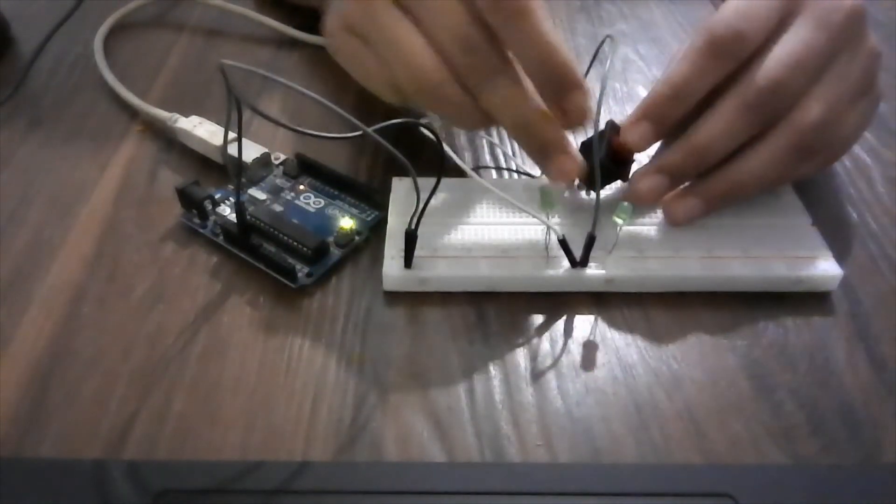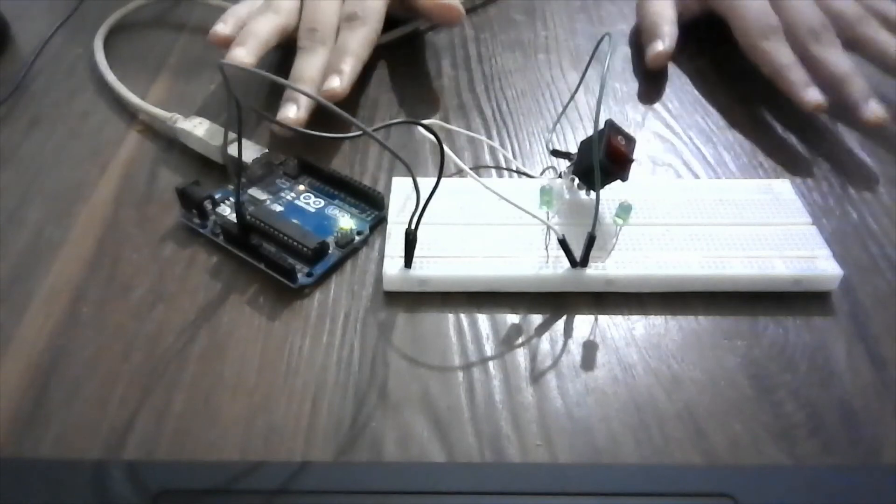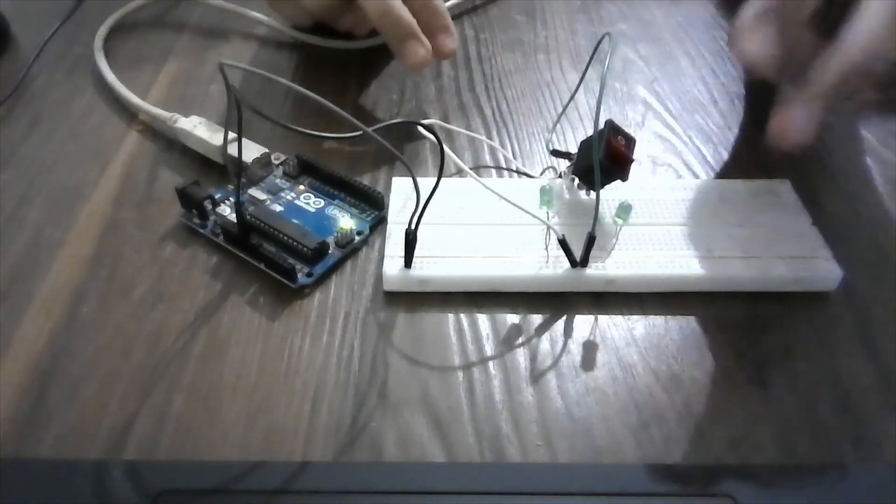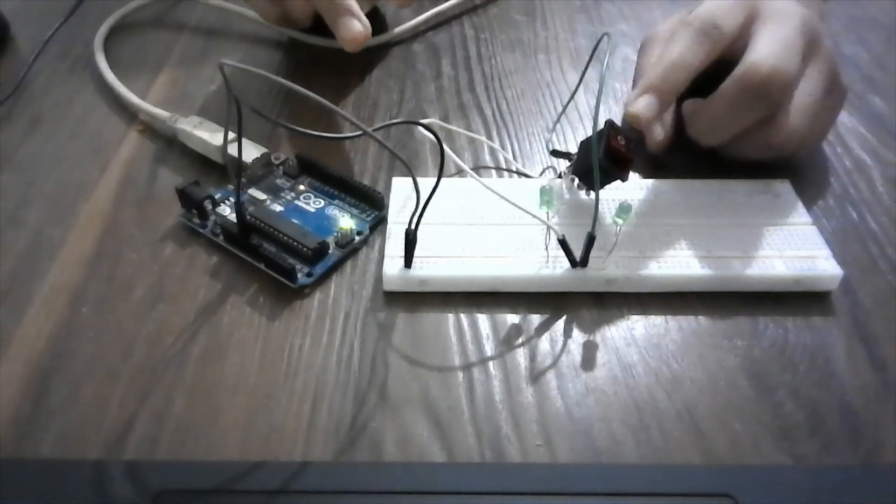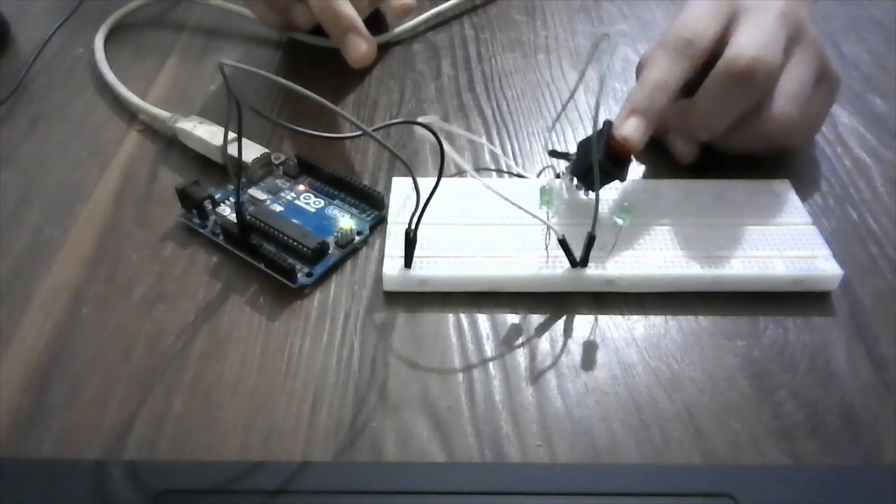And when I turn it off, the LEDs are not glowing. So at a time there can be two LEDs glowing with a DPST switch.